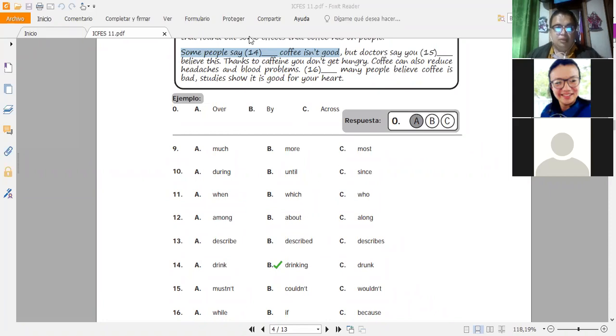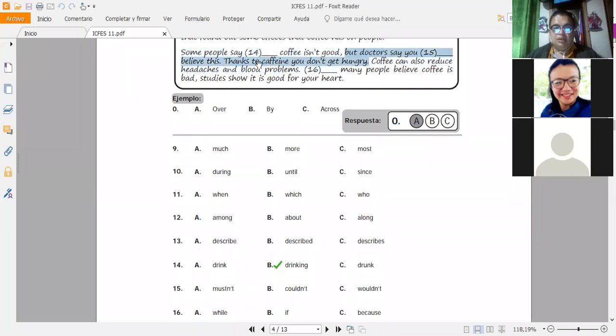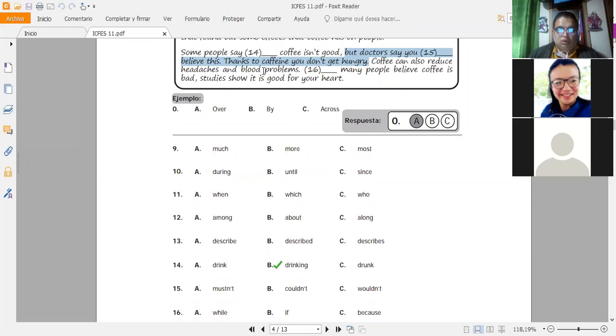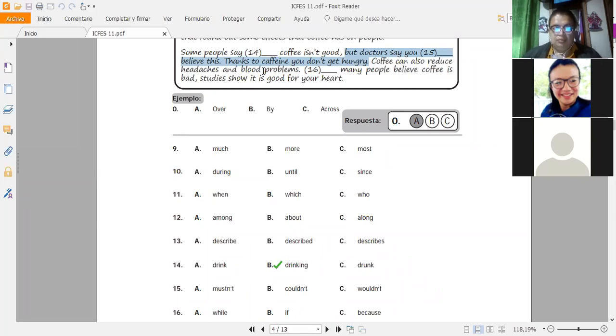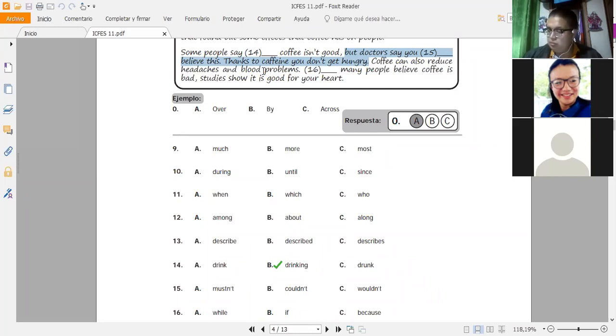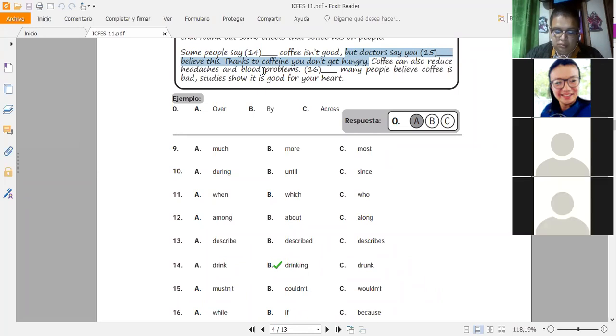Siempre que vayamos a mirar este tipo de oraciones, hay que mirar eso. Si el verbo ya está conjugado, en este caso se ya está conjugado, el siguiente verbo o tiene que ir con to o si es parte de, por decirlo así, es parte del sustantivo, va con ing. Entendido chicos. Entendido esta parte. Yo sí entendí. Sí, sí. Y el problema. Ok. Seguimos entonces.